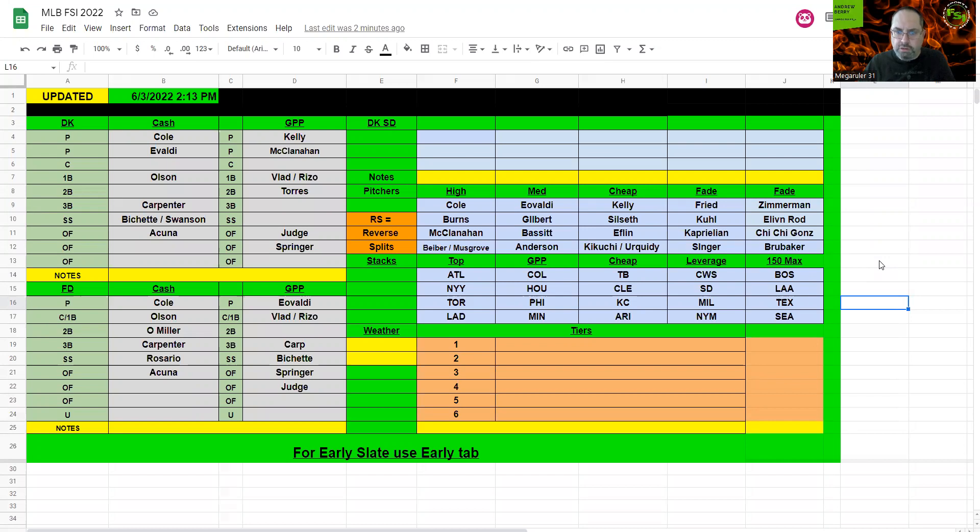I can run through this league quick. A lot of great pitchers, no other concerns. Cole at the top, Burns, McClanahan, Bieber. Musgrave is a little more expensive with a little total there.